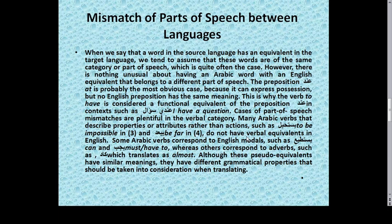In English, some Arabic verbs correspond to English modal verbs, such as يستطيع corresponding to can, and يجب corresponding to must, whereas others correspond to adverbs, such as كاد which translates as almost. Although these cross-linguistic equivalents have similar meanings, they have different grammatical properties that should be taken into consideration when translating.